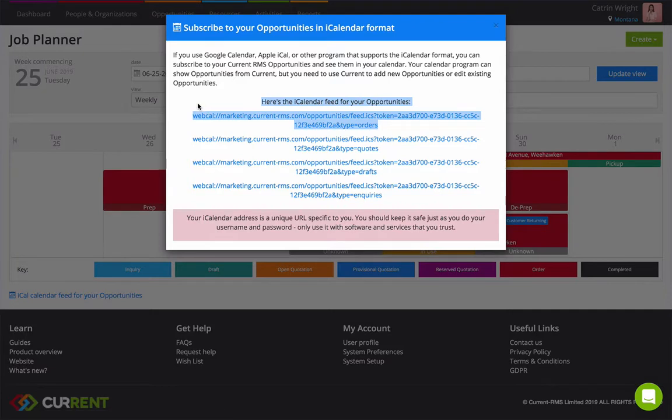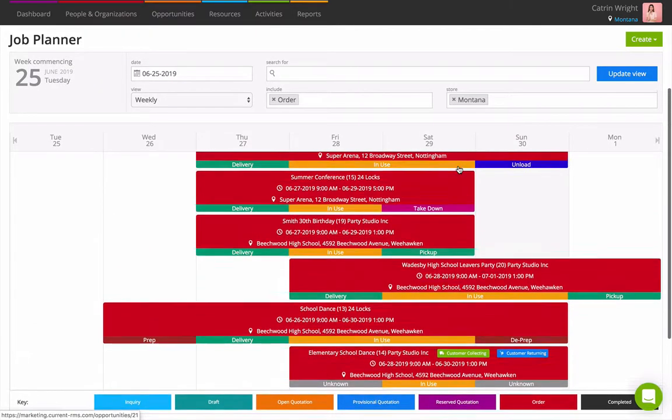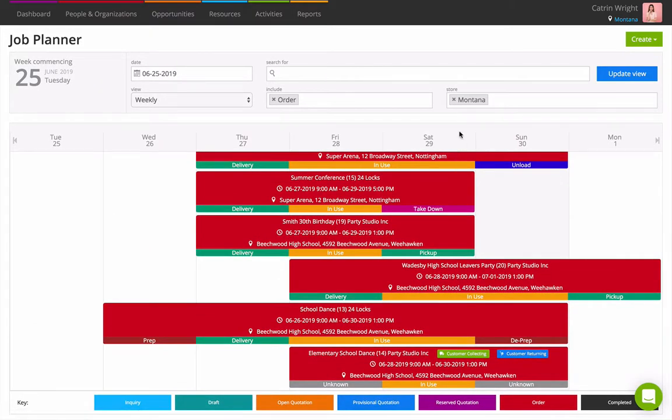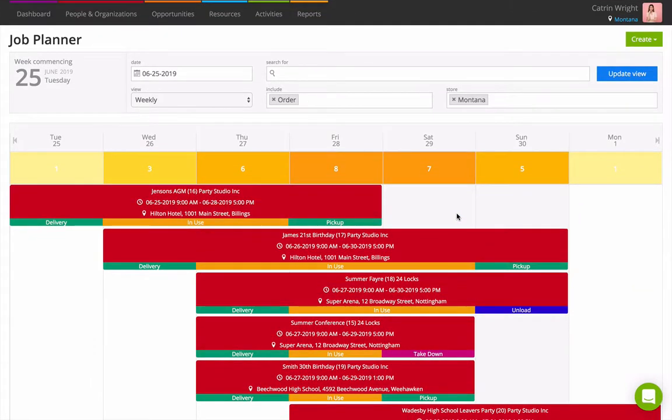Copy and paste these links into your calendar app to subscribe. Often you can set up reminders on your calendar app so you're notified when an event is starting. For a full overview of the Job Planner in Current RMS, get in touch with the team today.